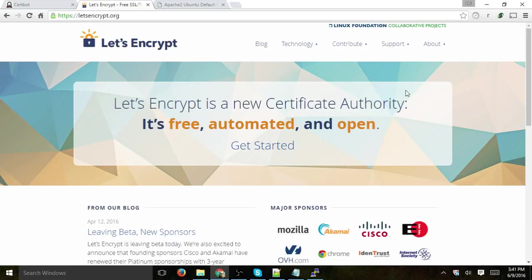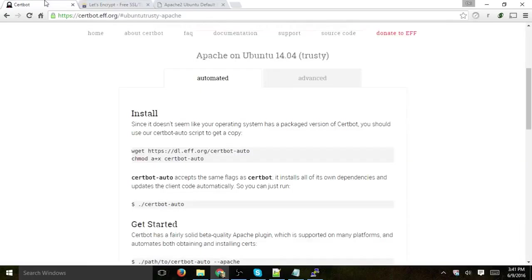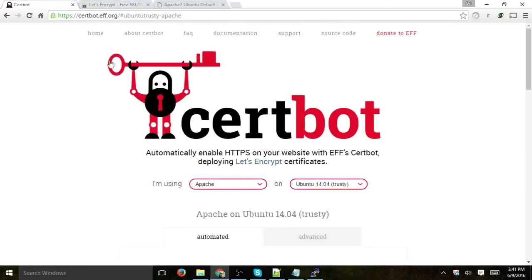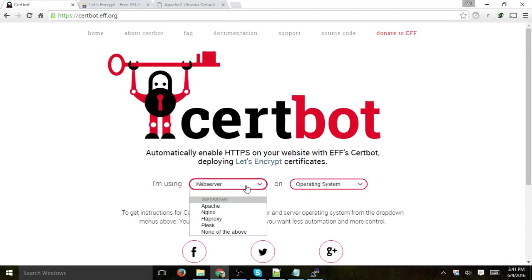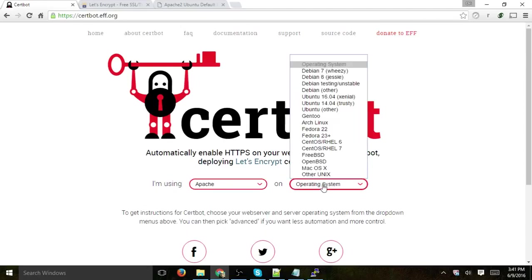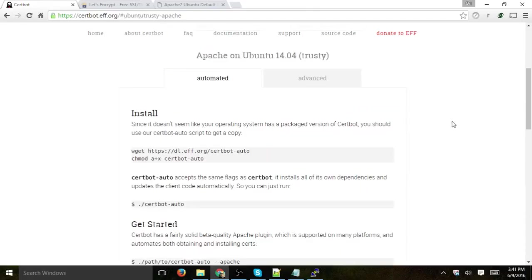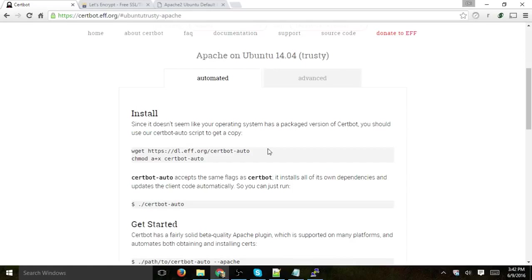So what we want to do is first of all go to certbot.eff.org, go to the homepage, and for instructions just select our specific web server, so in this case Apache and Ubuntu 14.04. And we're going to follow the instructions by first downloading their file, running it, configuring Apache, and then setting up auto-renewals, so every 90 days or less we'll actually be able to renew them automatically, so we don't have to do anything.